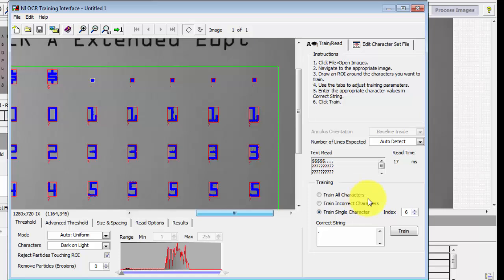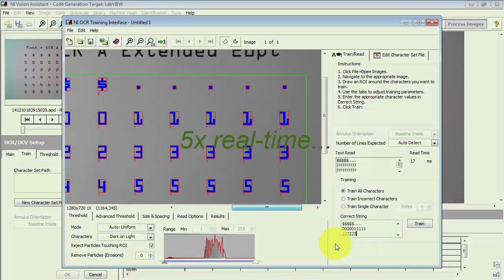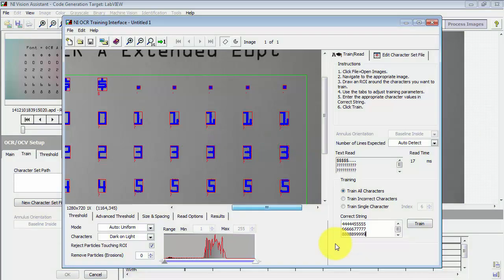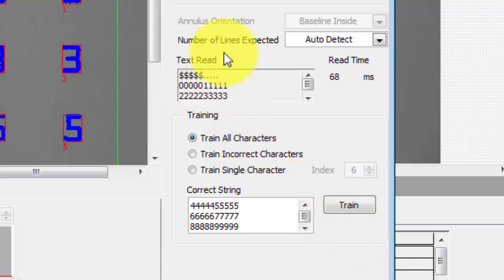You can also train multiple characters at once, which goes a bit quicker. The correct string is supposed to be five dollar signs, five periods, five zeros, and so on all the way up to five nines. Click train and now you see that the text read properly shows each of these five repetitions of each character.